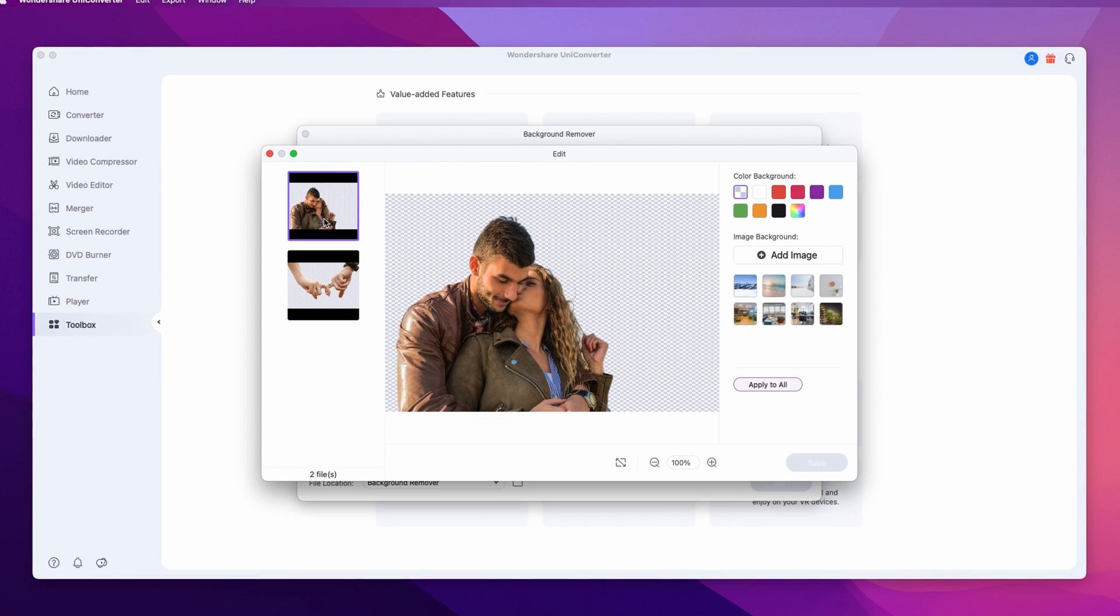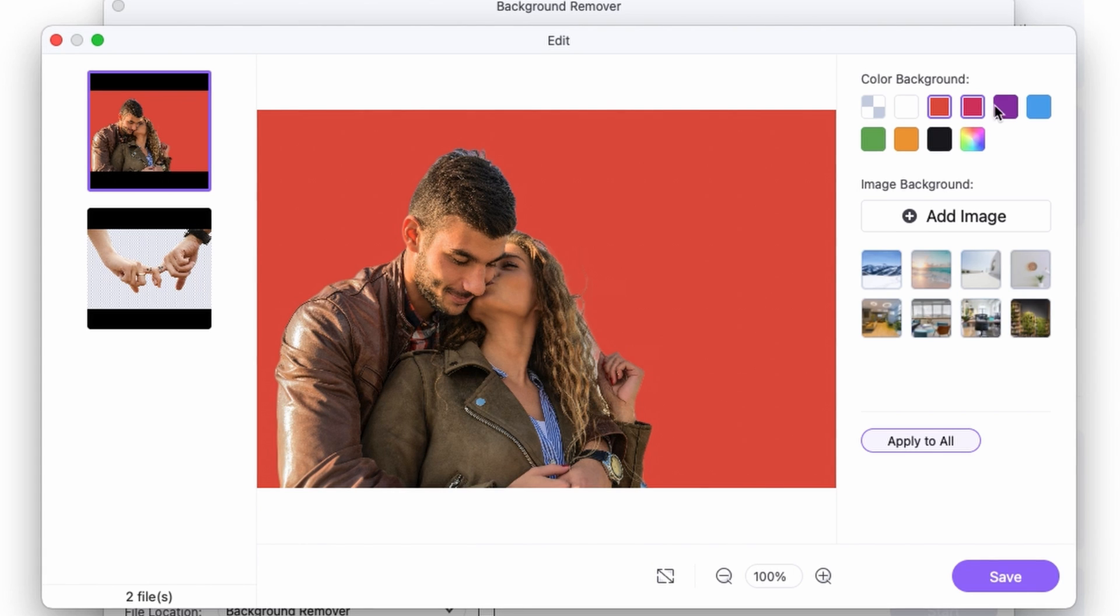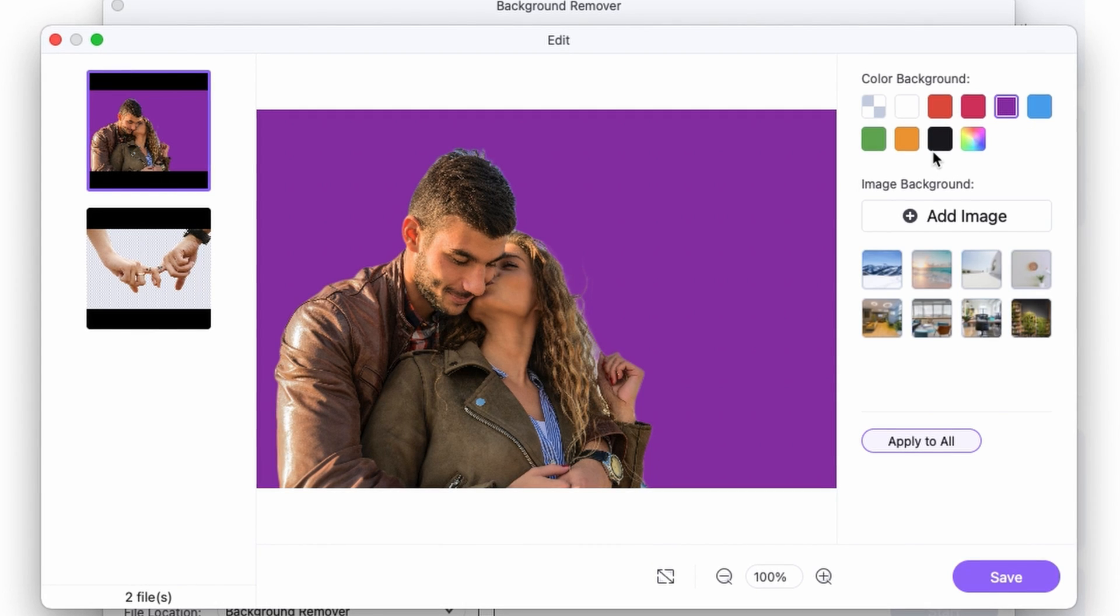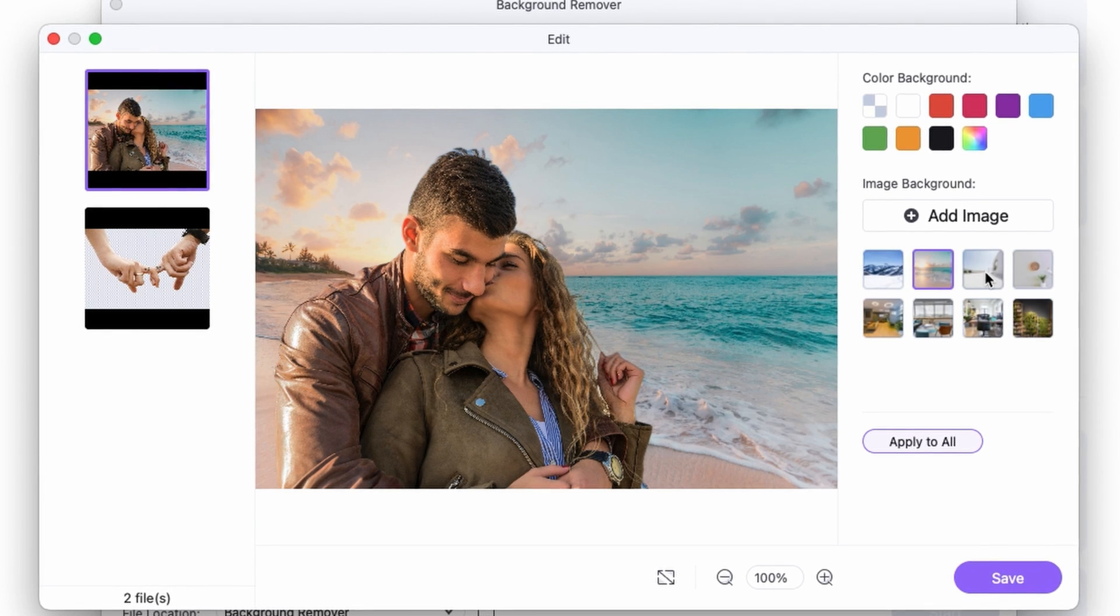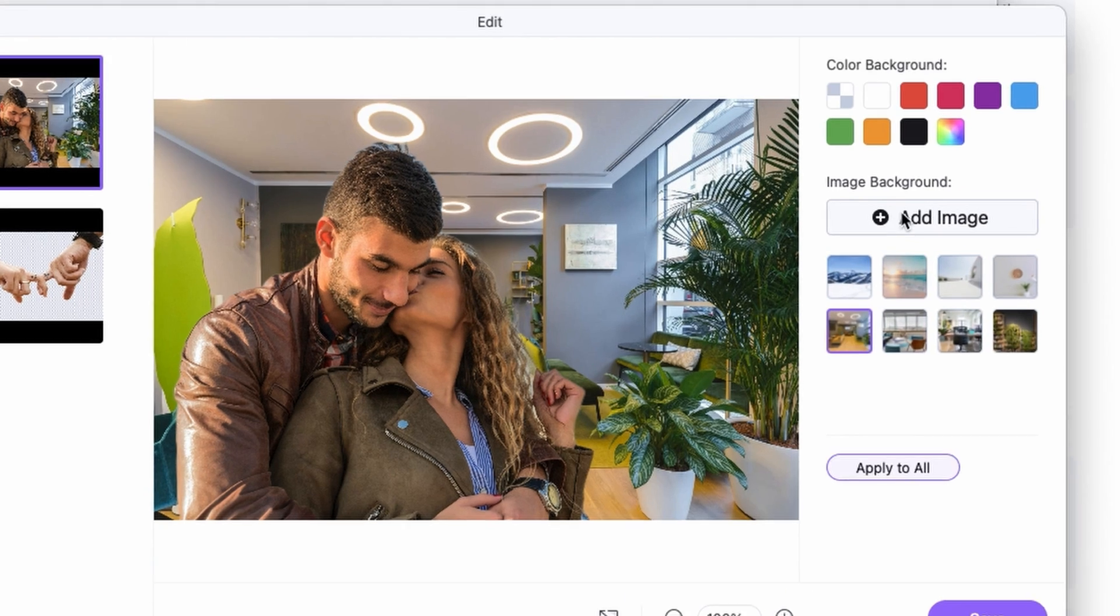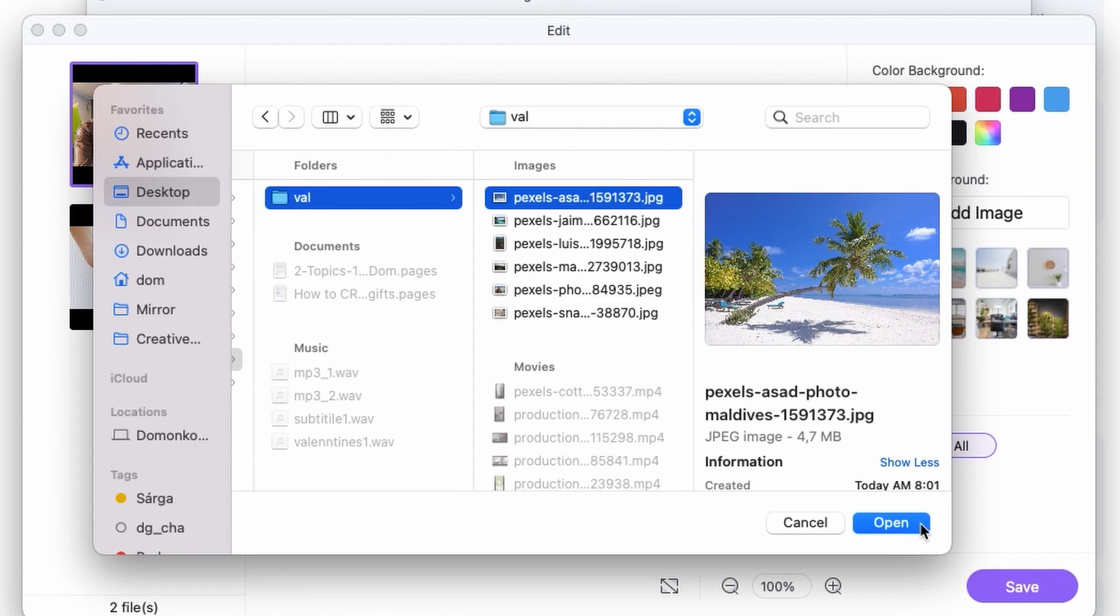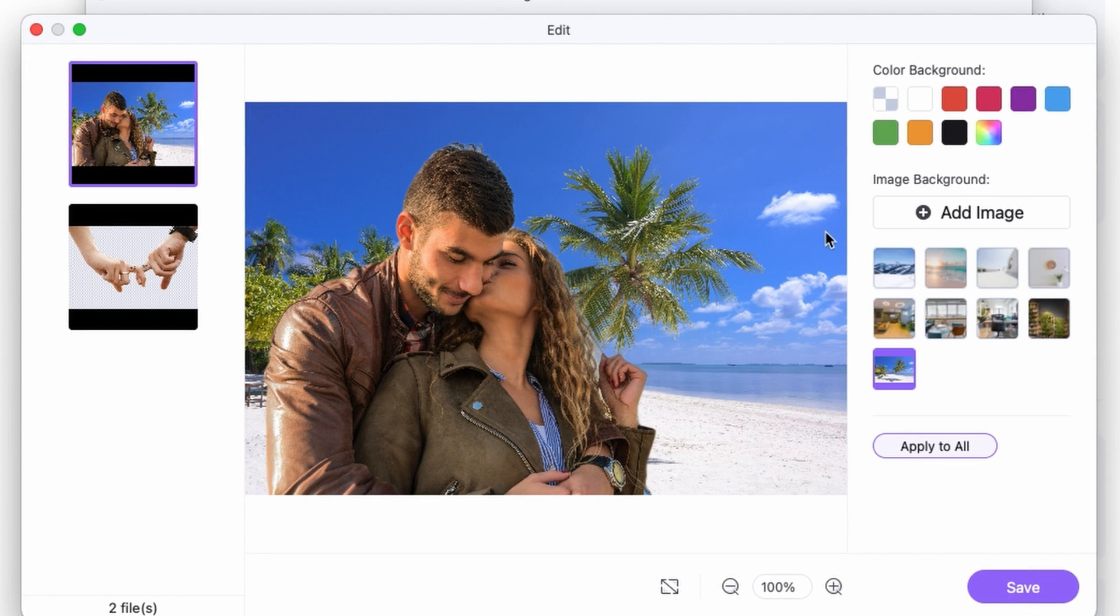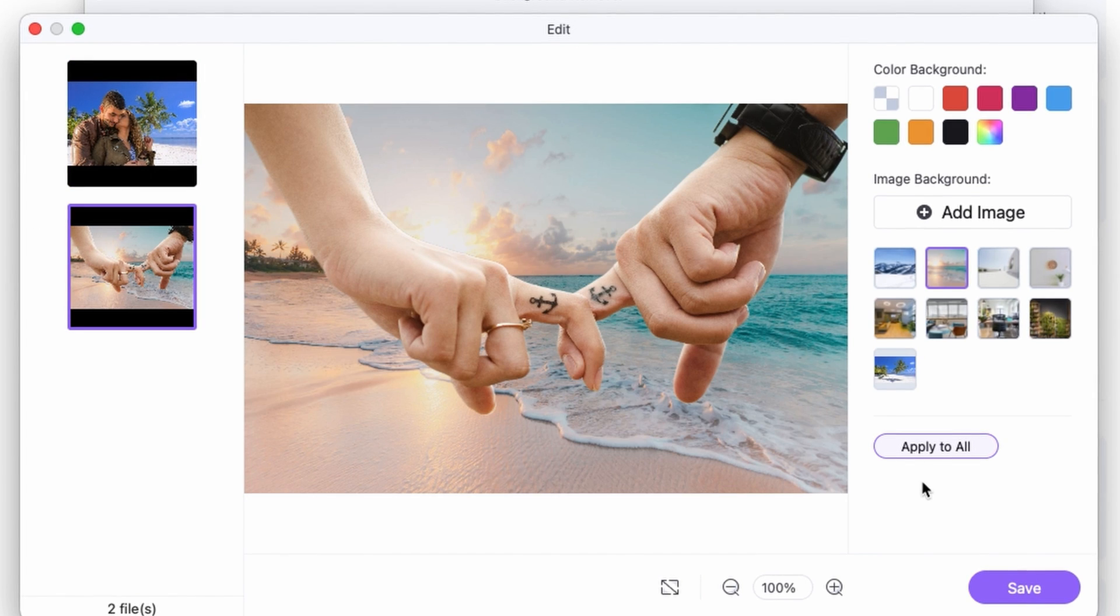This will open up an image editor where you can see that now these images have transparent backgrounds and you can select a background color for them or just use one of the preset images. Obviously you can also add your custom image and I'm going to use this one right now.